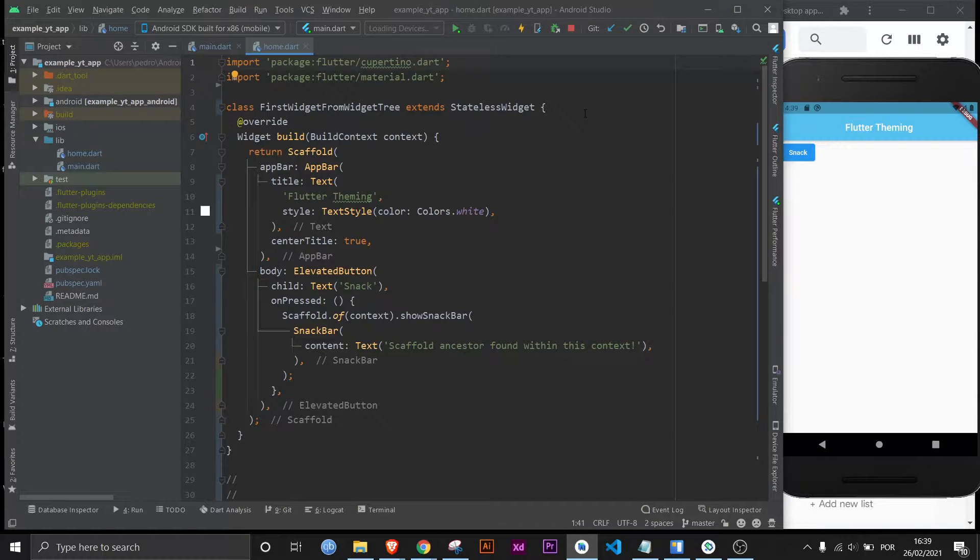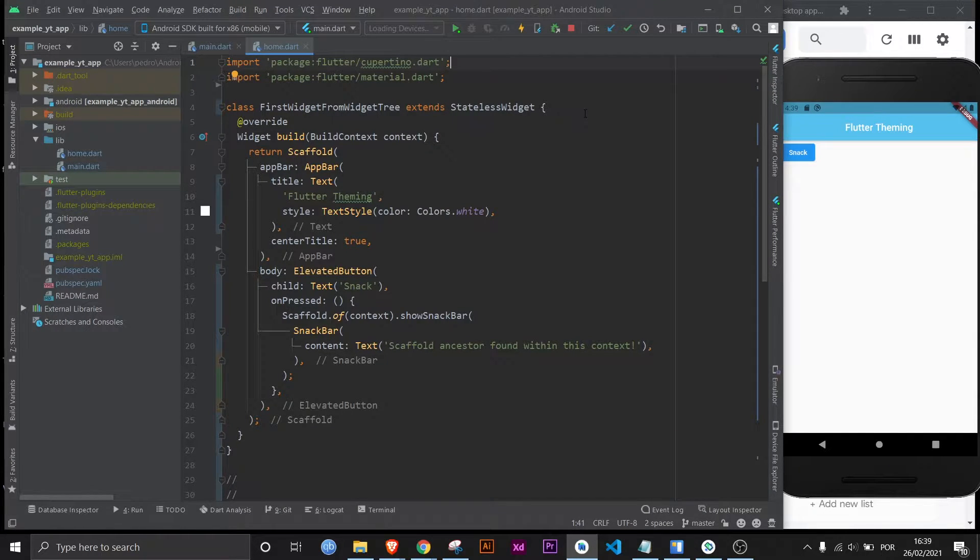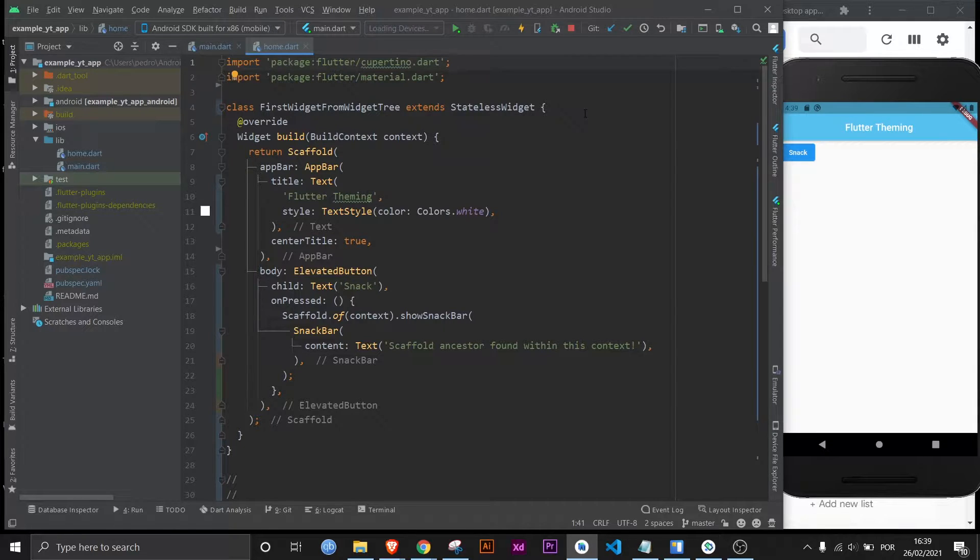What is up, this is FlutterMentor and I'm going to explain to you what exactly the build context really is. I'm going to explain it in very basic and simple terms so that even complete beginners can understand it.